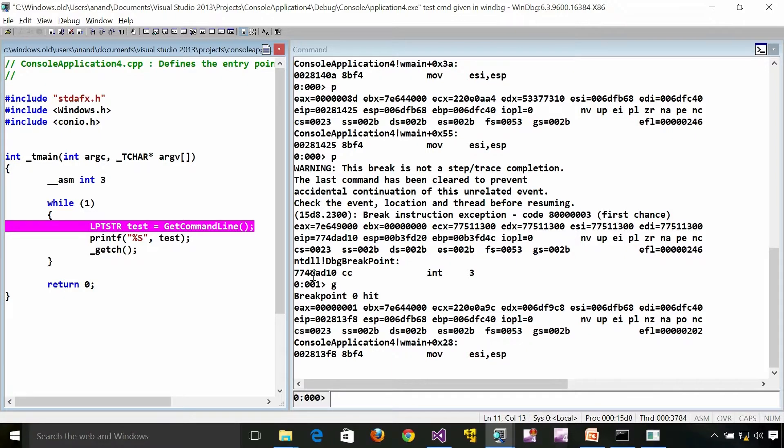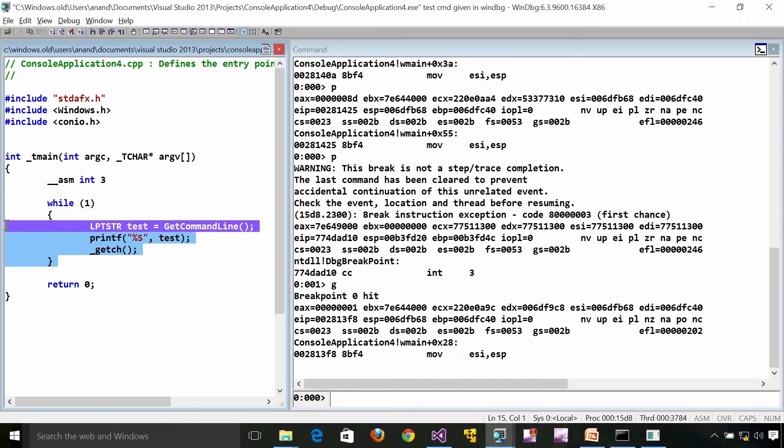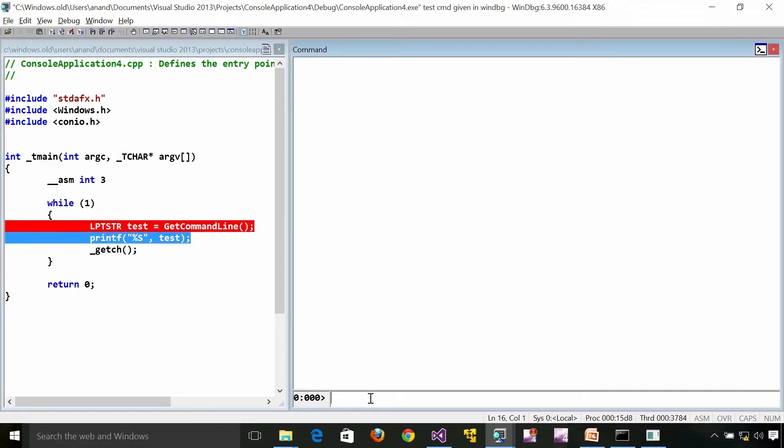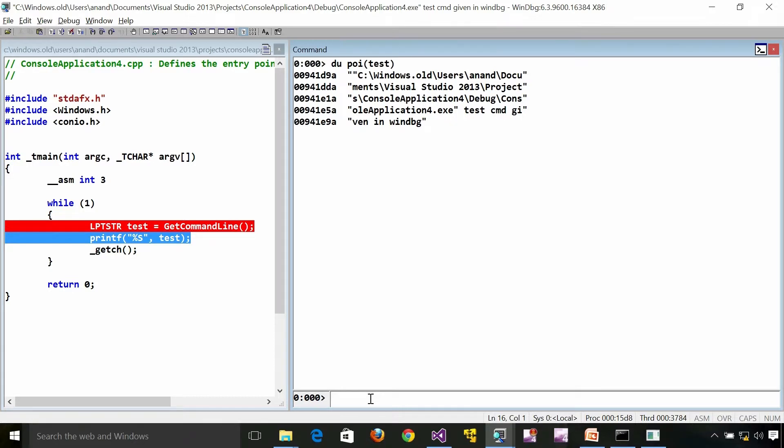I hit my breakpoint. Ideally we should get the same result because it is the same call which we are going to execute. The command line is not going to change. Now what I am going to do is I am going to press F10.